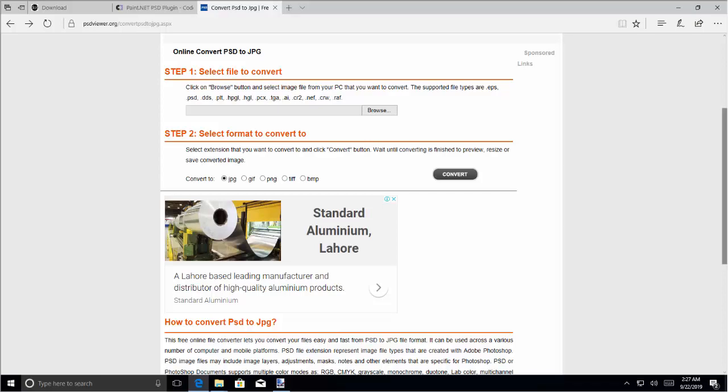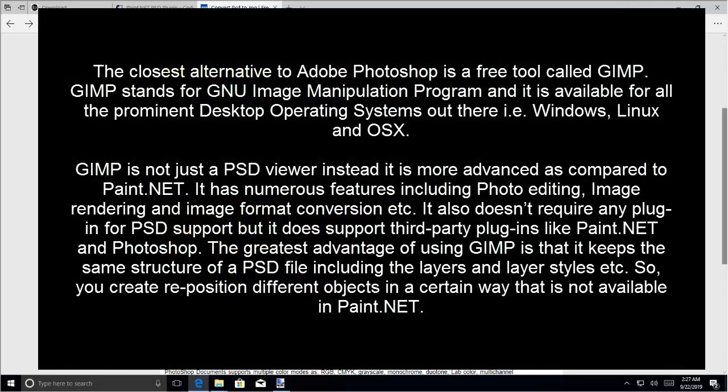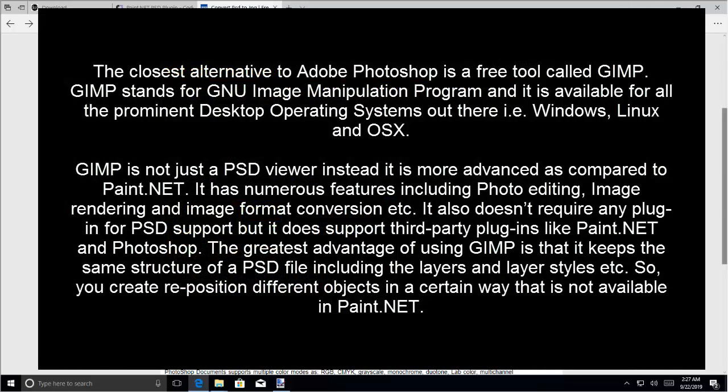We have another alternative which is GIMP for Windows, Linux and OS X. It's the closest alternative to Adobe Photoshop and it is free. It stands for GNU Image Manipulation Program and it is available for all the prominent desktop operating systems out there.